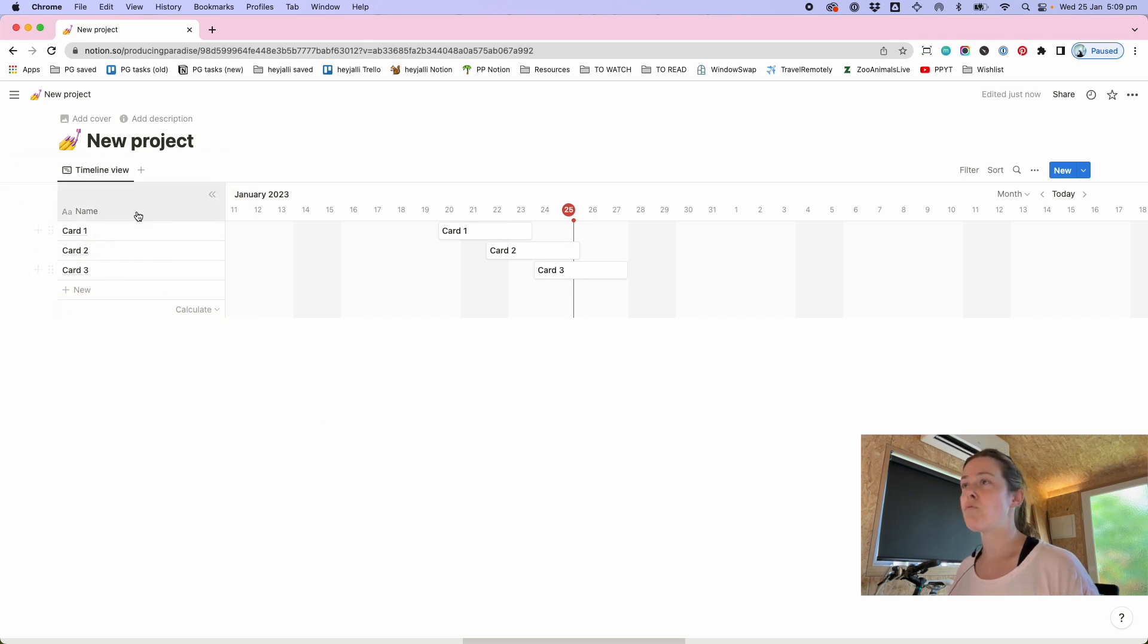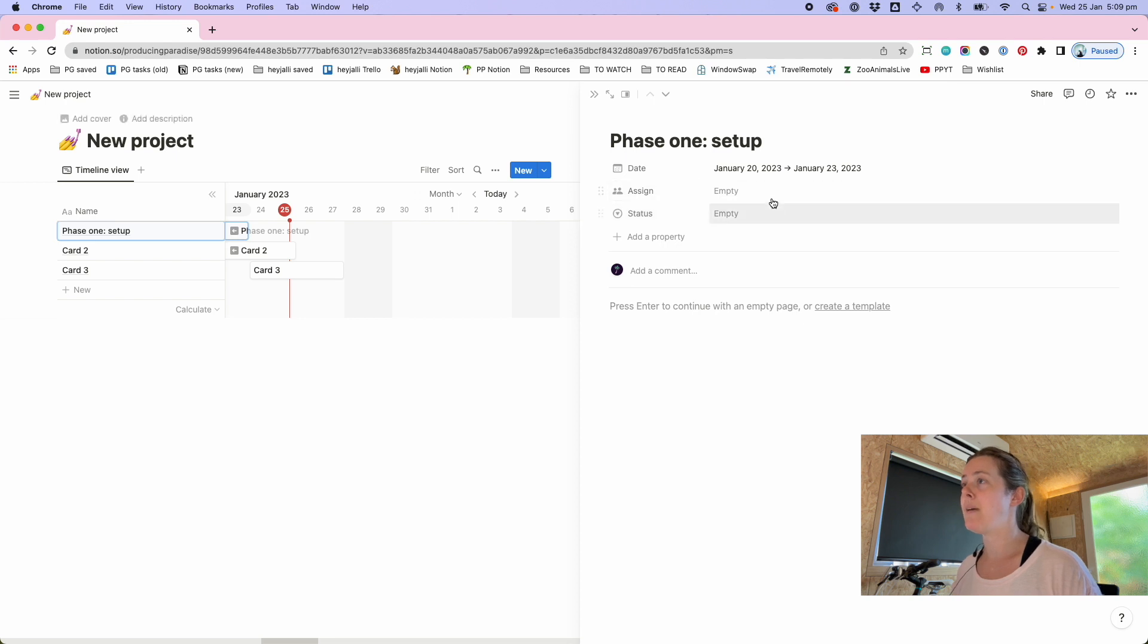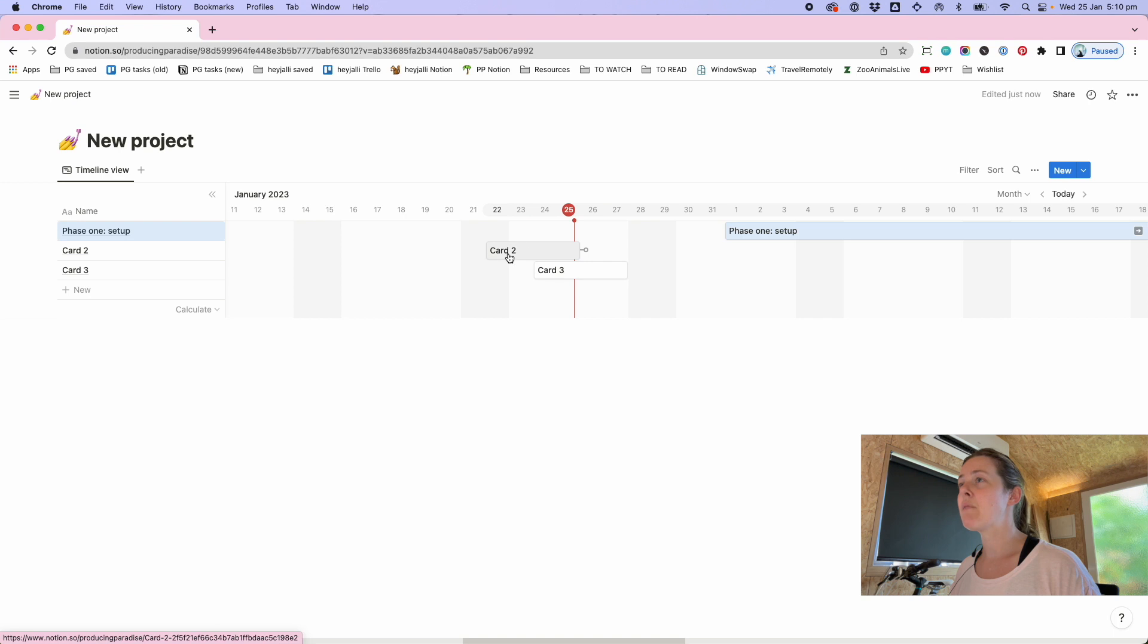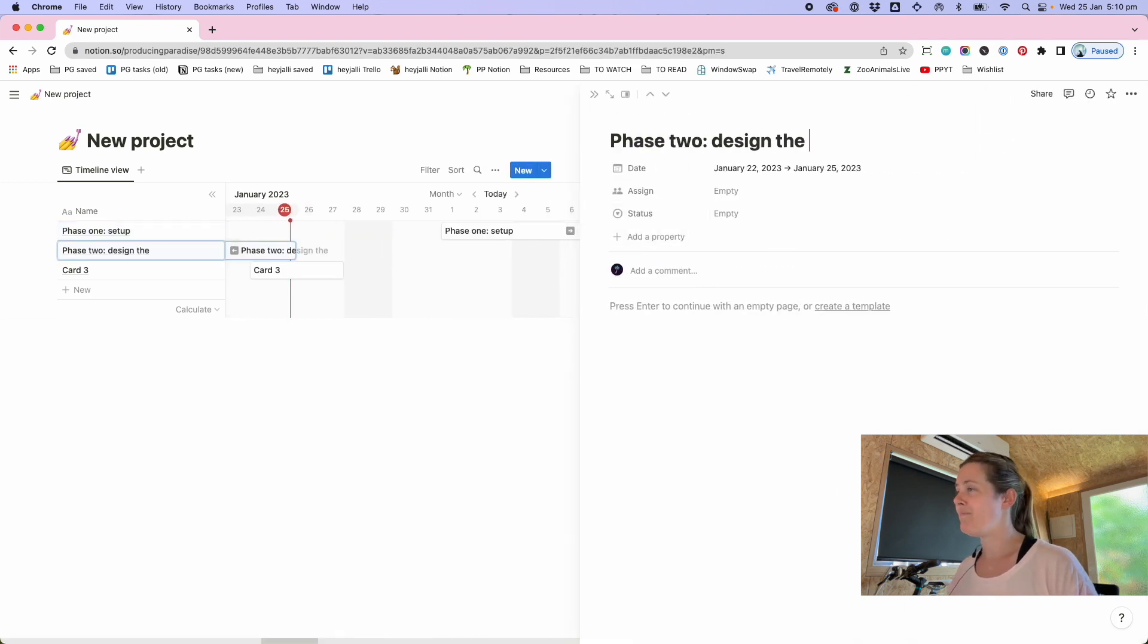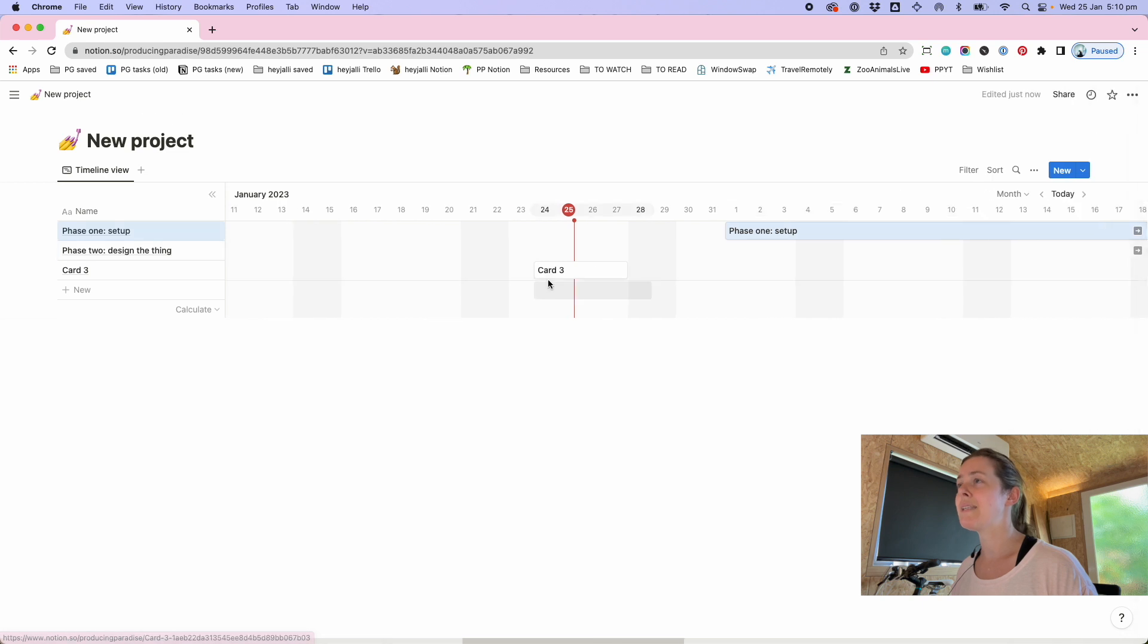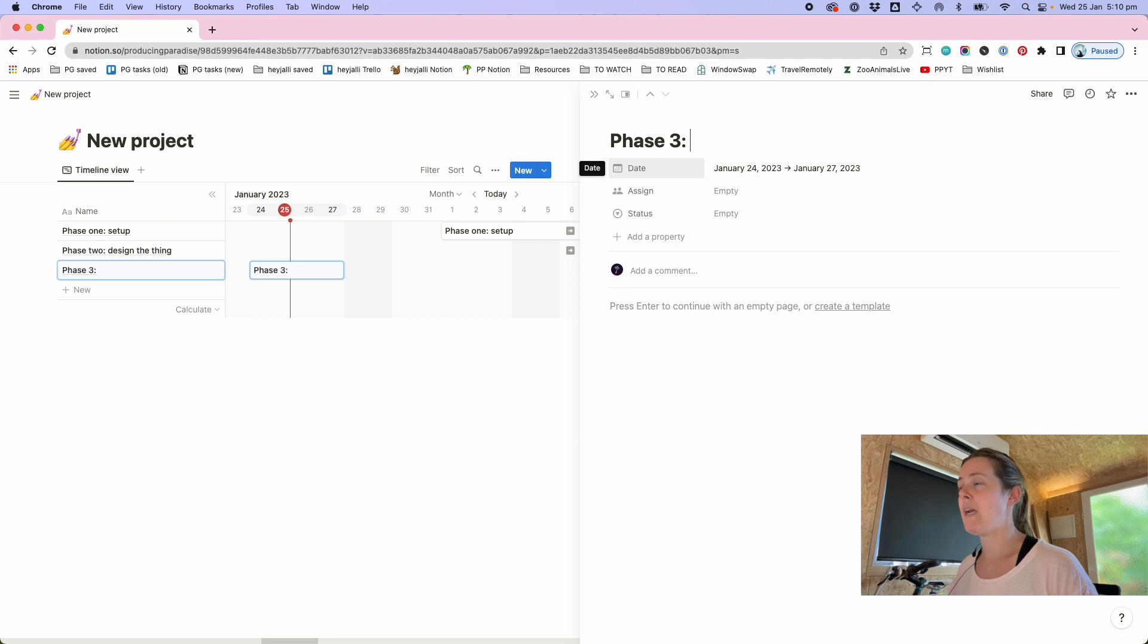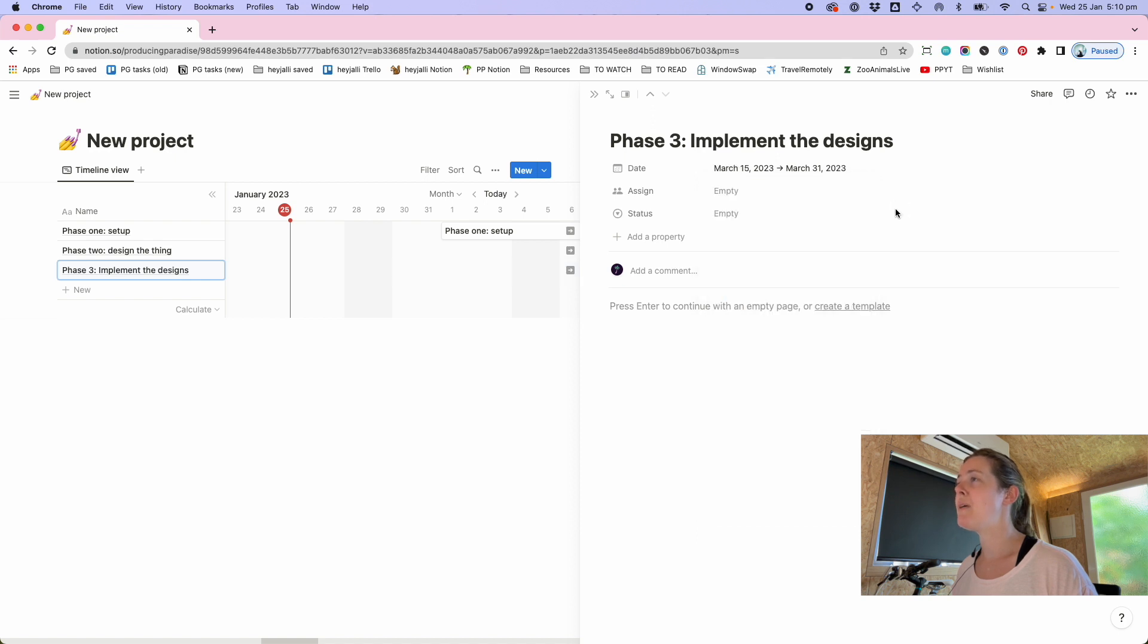They give you these three cards as a starting point so in this case let's just say project phase one is the setup. I don't know why that date jumps around but it does. The next thing we're gonna do is say phase two design the thing and I don't know why this jumps around yet again. If anyone knows the answer please tell me. And finally we're gonna call this phase three implement the designs. Again why you jump you drive me bananas.